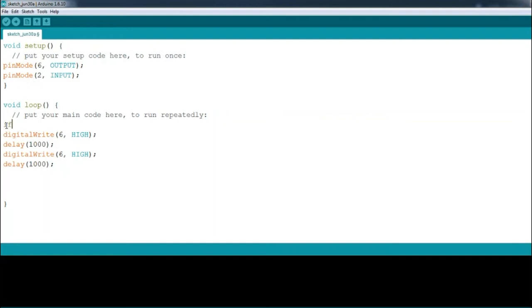In the void loop around the blink code, at the start add the if statement: if(digitalRead(2) == HIGH) with curly brackets, and at the end another curly bracket.